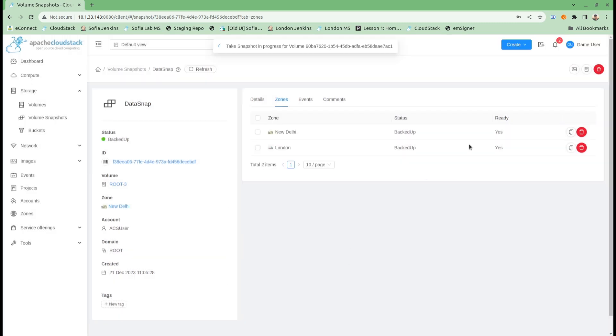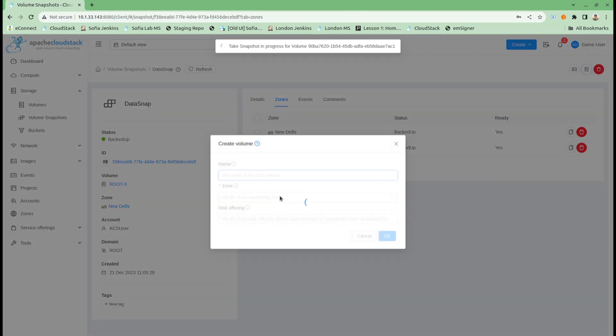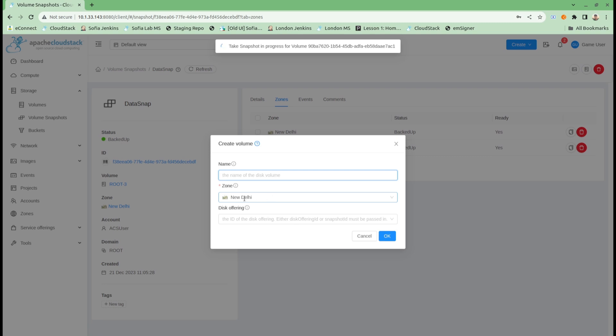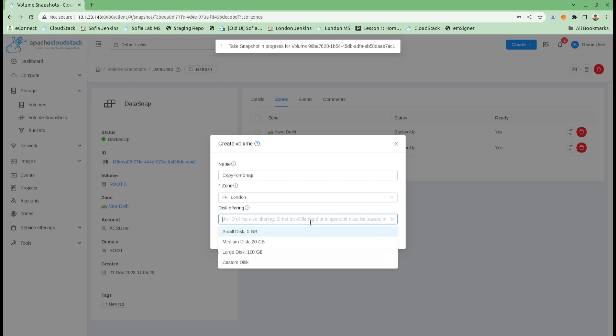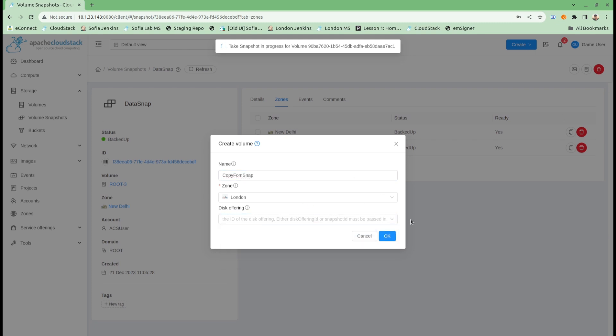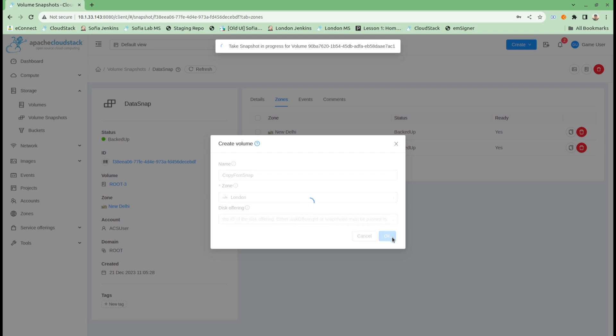I can also create a volume in different zones. I already have my source volume in New Delhi zone, but if I want to create a copy of that in London zone, I can do that.